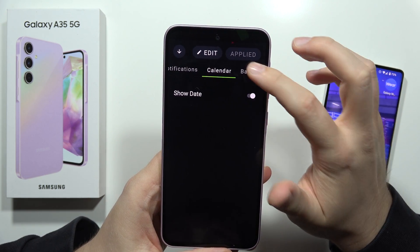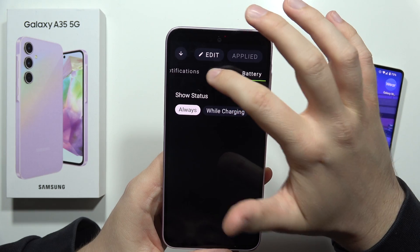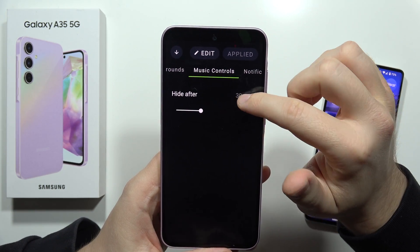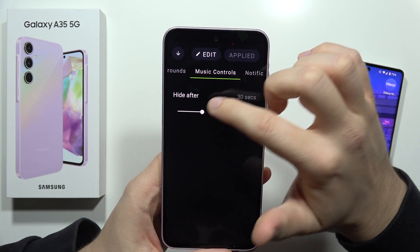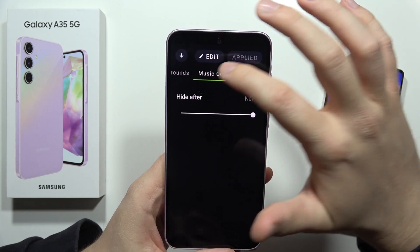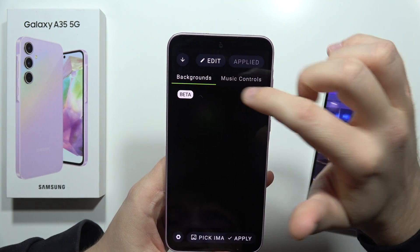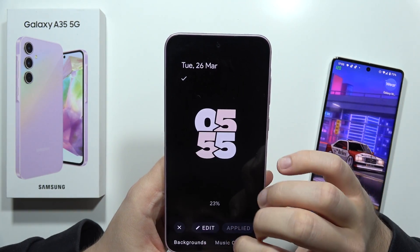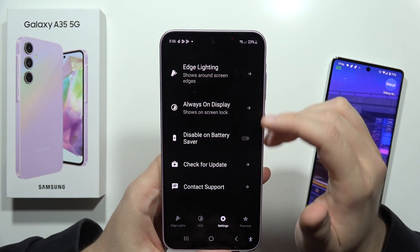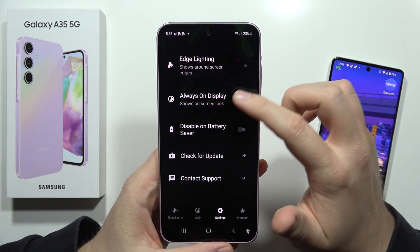You can set it to hide after 'Never', so it's always on the screen. Then go back, close this, and go into the settings and select 'Always On Display'.